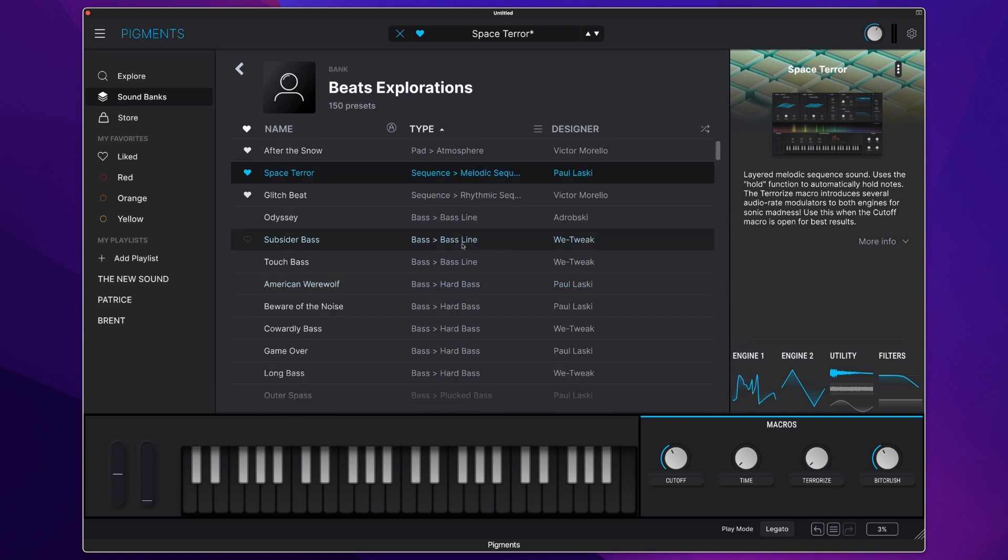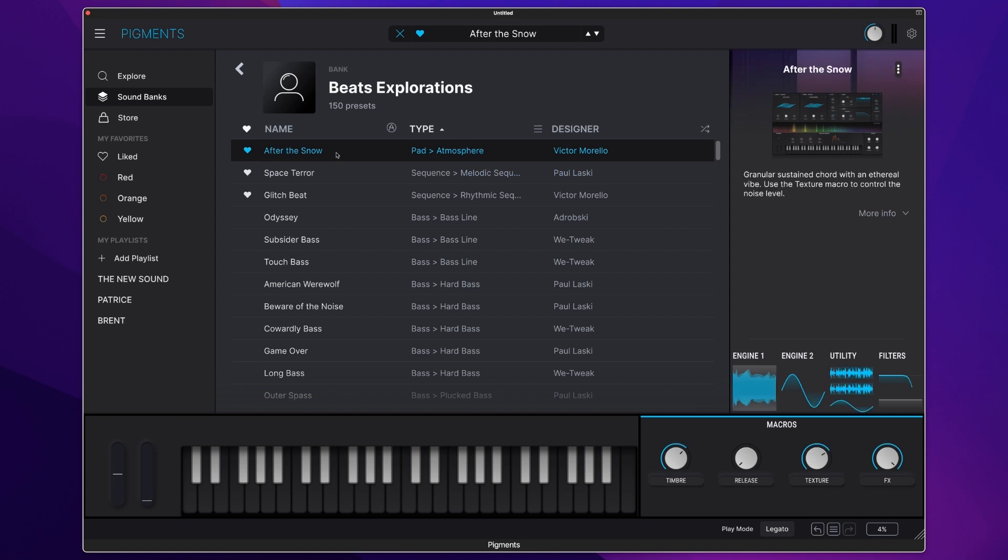I've picked out three presets for us to have a listen to here, so let's try After the Snow, a beautiful atmospheric pad to start.